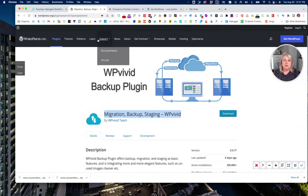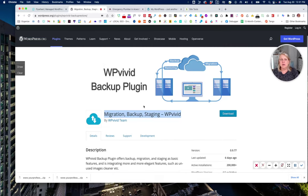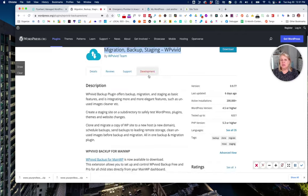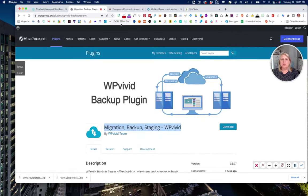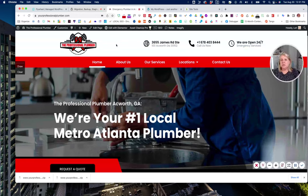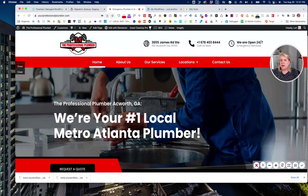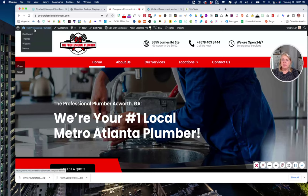We are going to use this plugin called WP Vivid — the backup plugin. It's free and it's on the wordpress.org repository, so you can simply download it or search the repository and install it. What we're going to do is move this site that's on Flywheel over to SiteGround, and we're going to install this plugin.